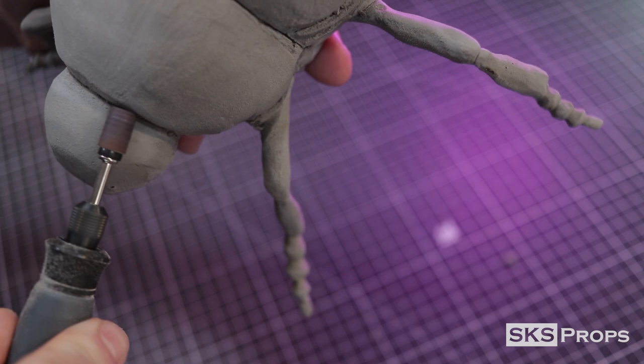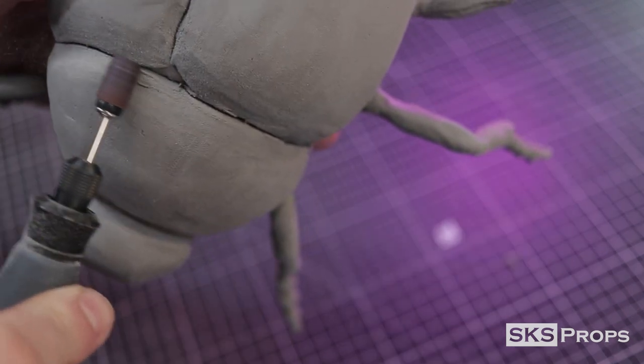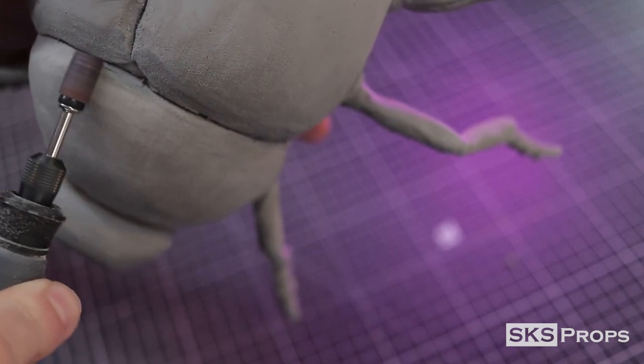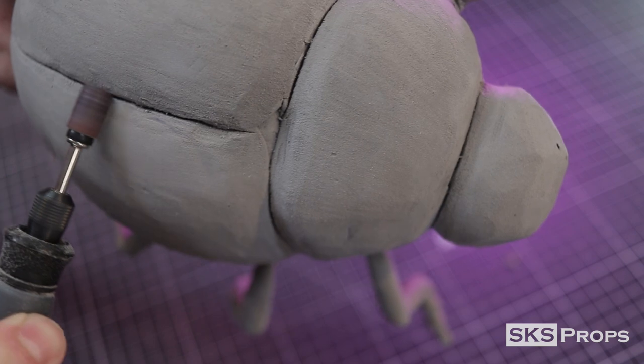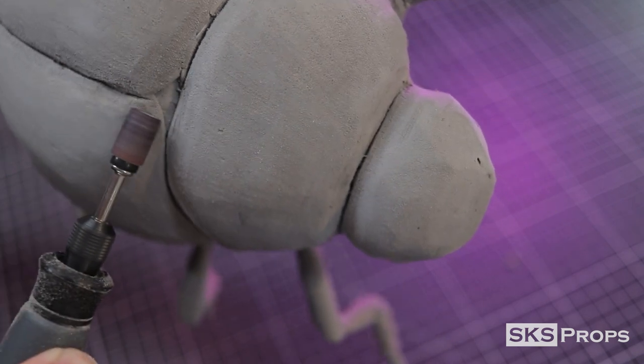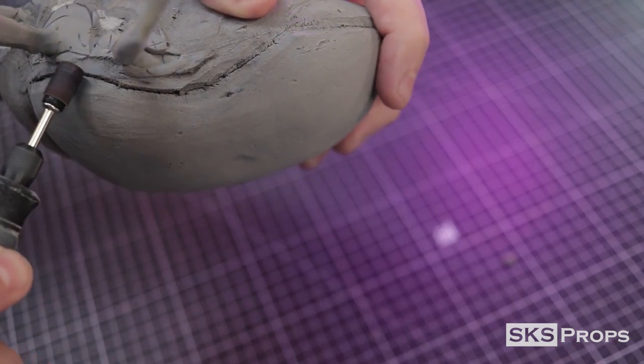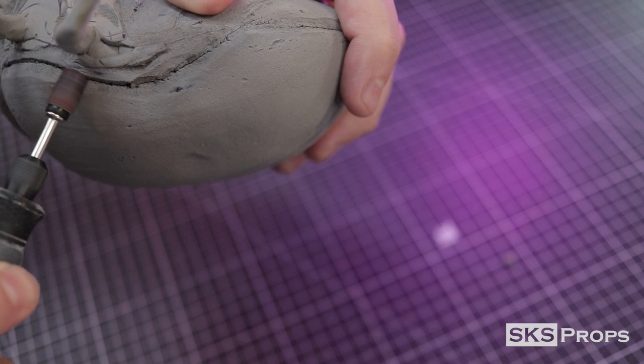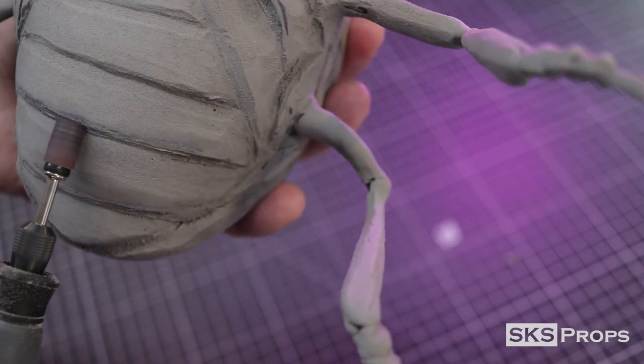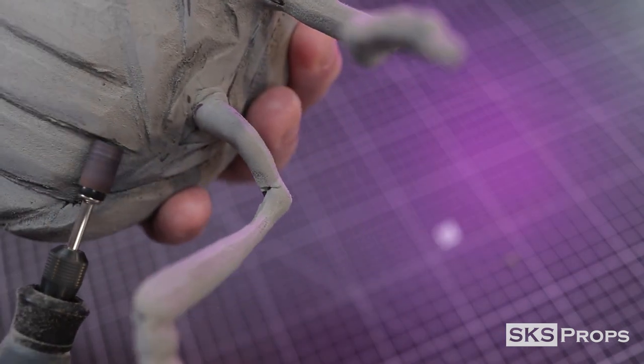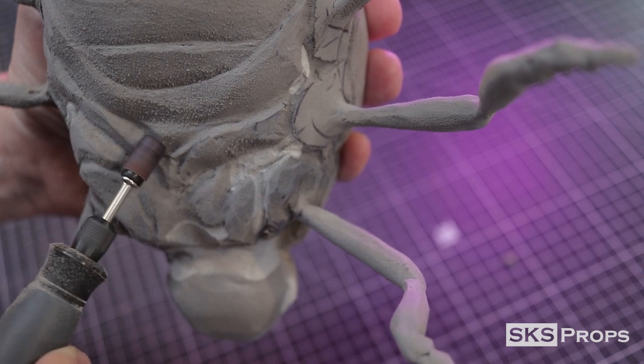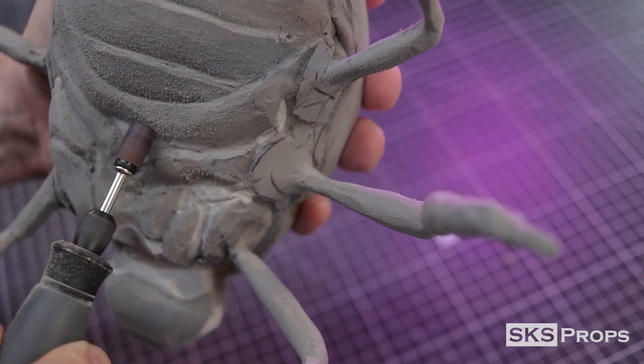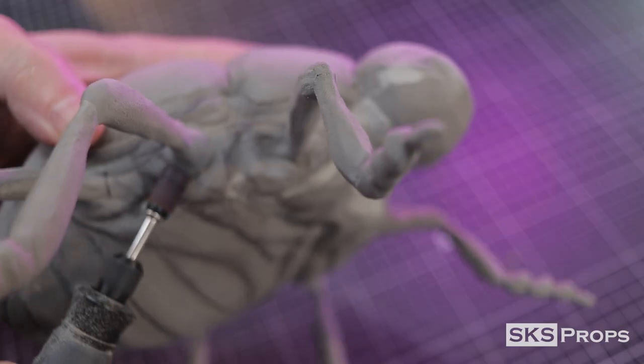For more intricate areas that the sanding sponge couldn't get to, I used a smaller and smoother barrel on my rotary tool. This barrel was especially used to detail all those little pieces on the bottom of the beetle and around its legs.